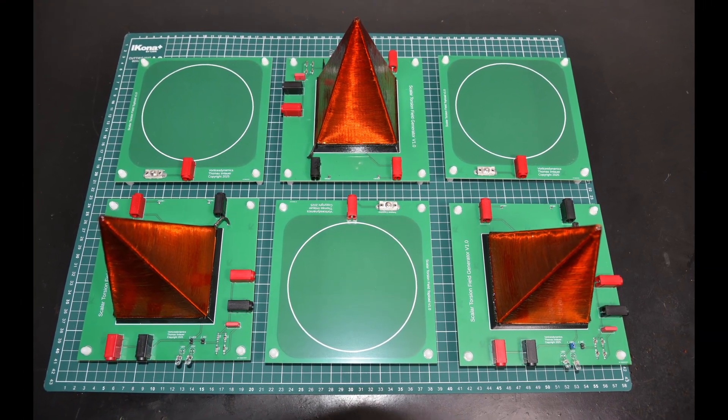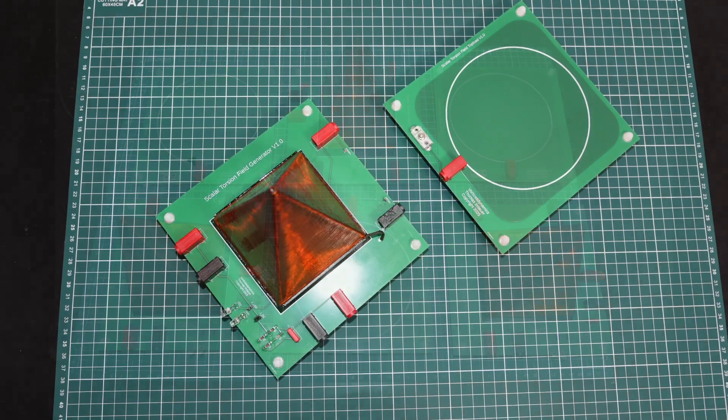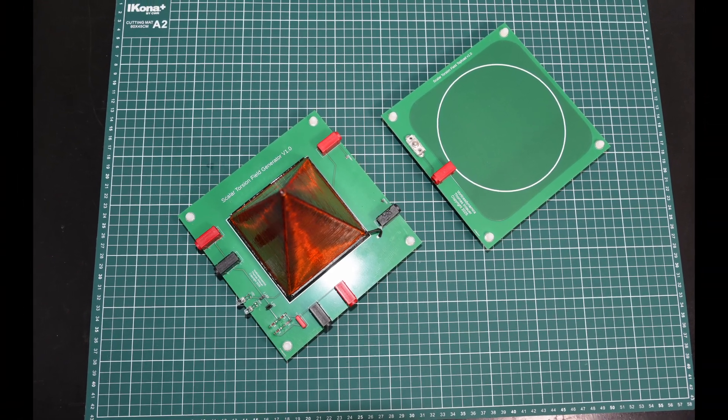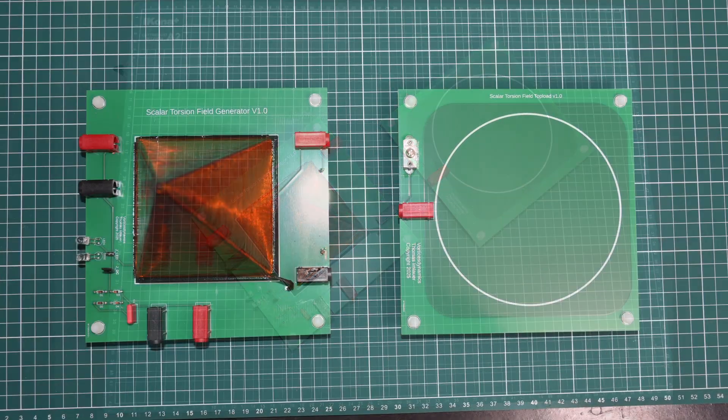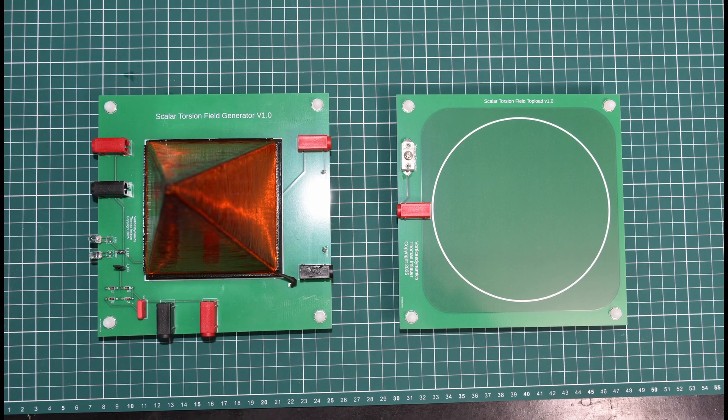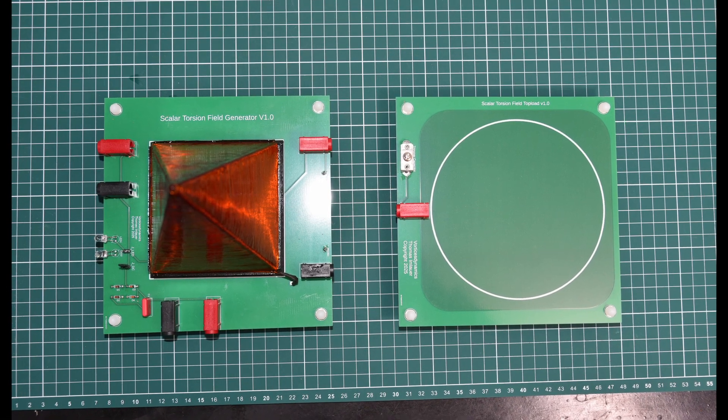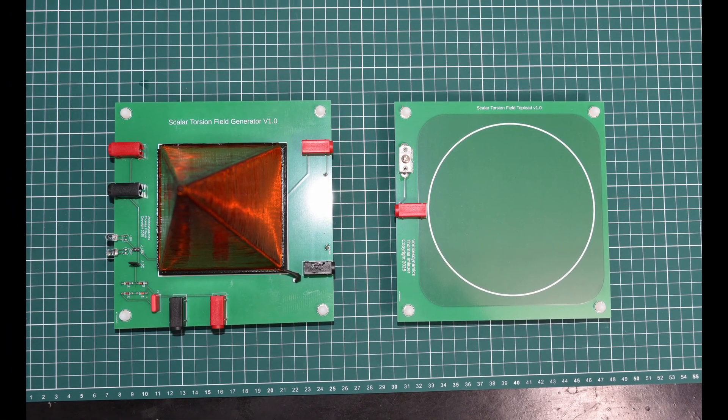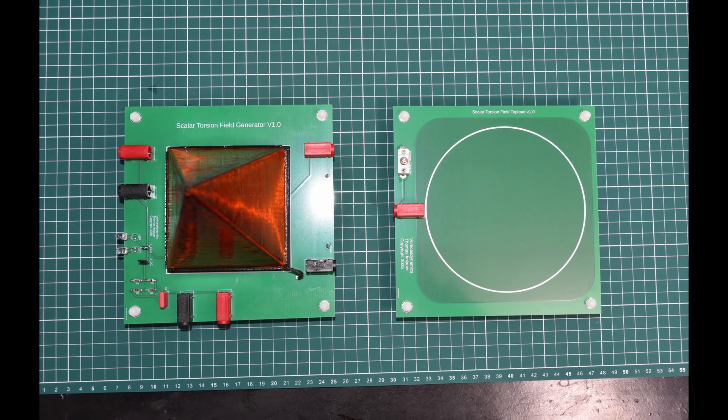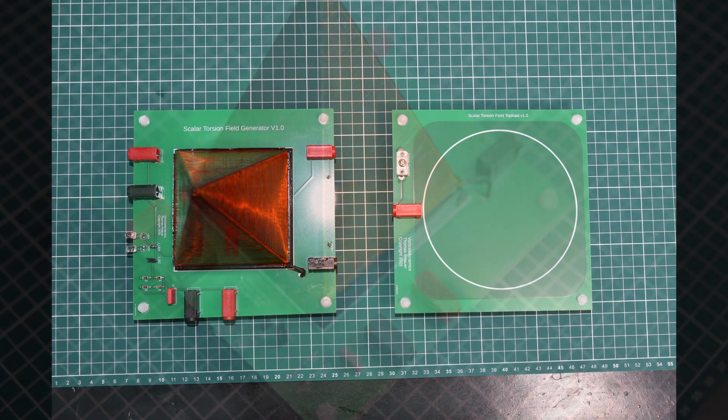Whether the objective is to enhance plant growth, accelerate animal healing, or support human wellness, the Scalar Torsion Field Generator represents the forefront of bioenergetic technology. It embodies the fusion of ancient scientific principles and modern innovations.